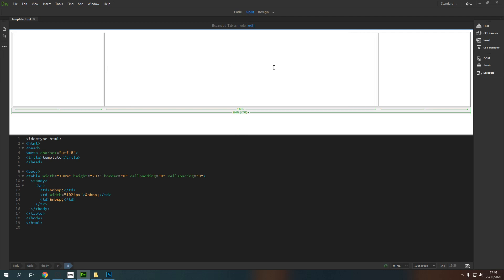So now we've got our page and everything in this middle cell is going to be where our content lives. Now in order to chop up our content we need to think about how we're going to insert another table into here in order to get some kind of grid going.